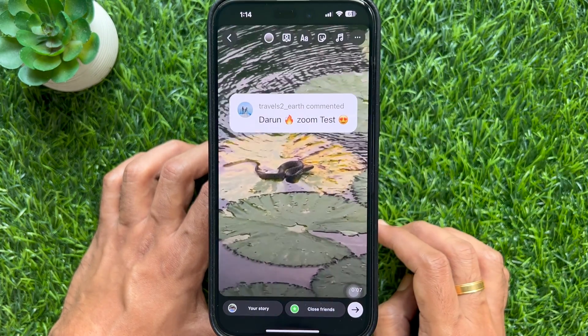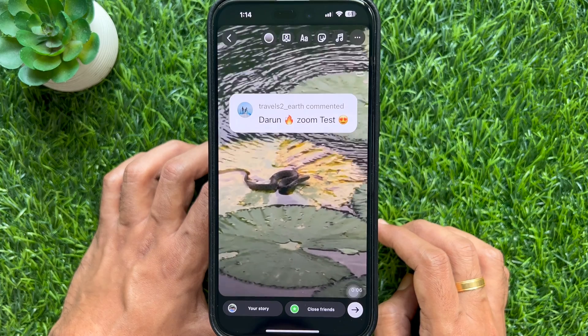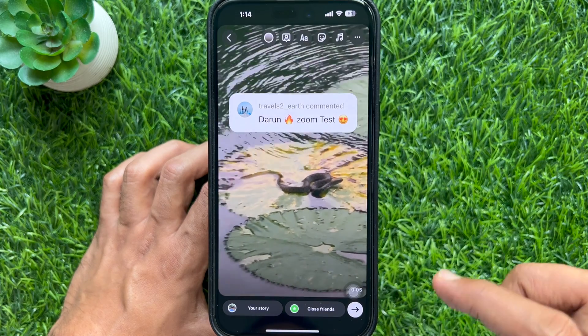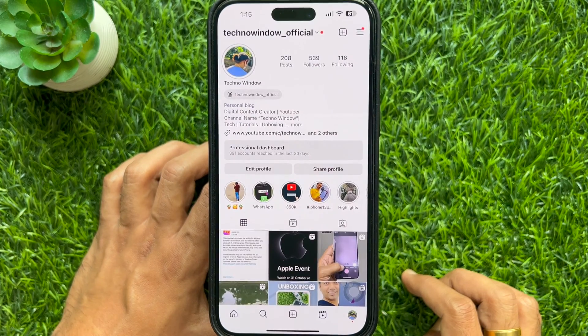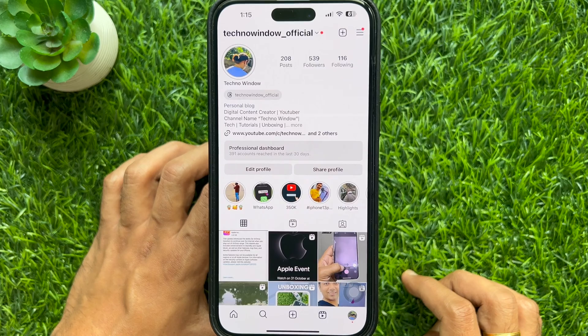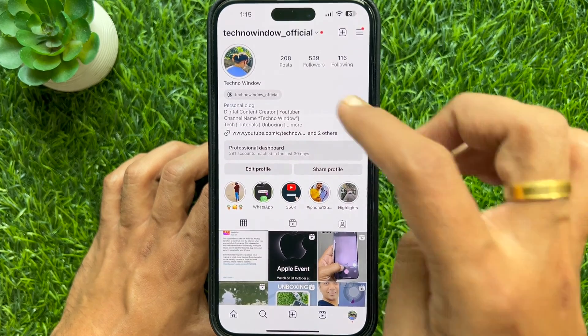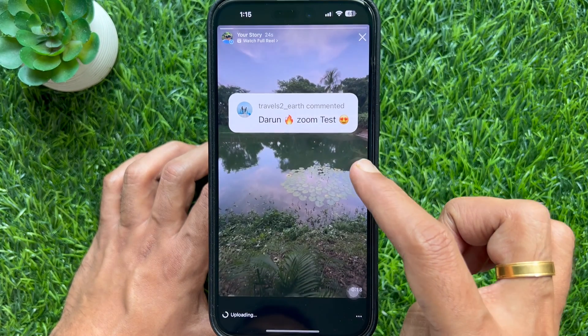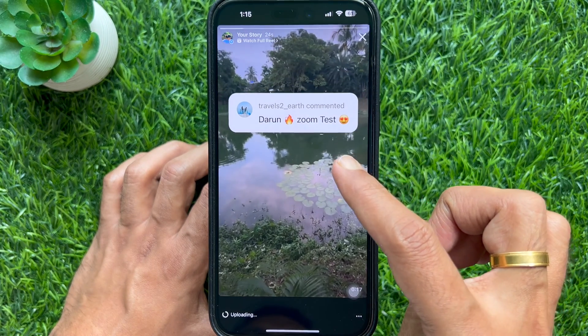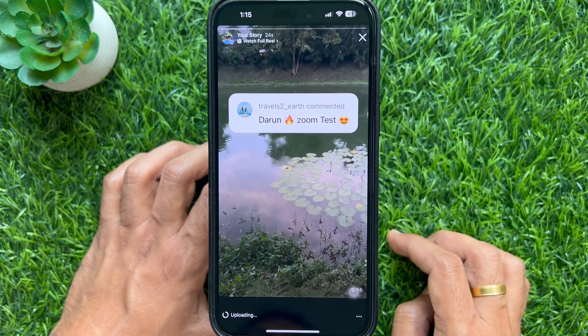Once your sticker is ready, tap the arrow button to share. These are the steps to highlight comments as a sticker in Instagram Stories.